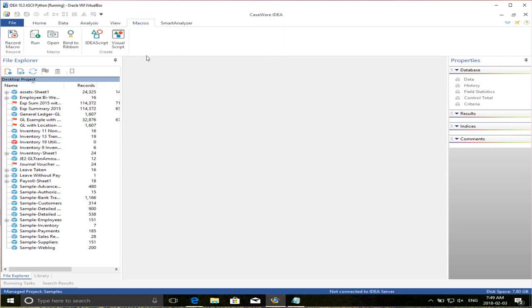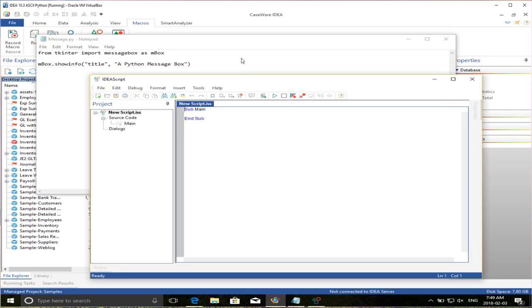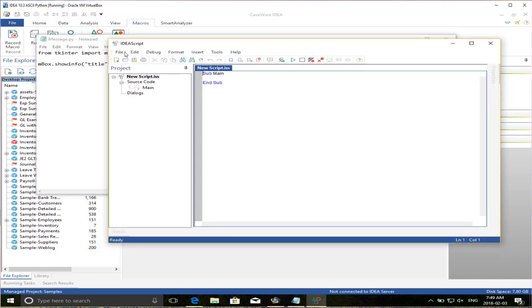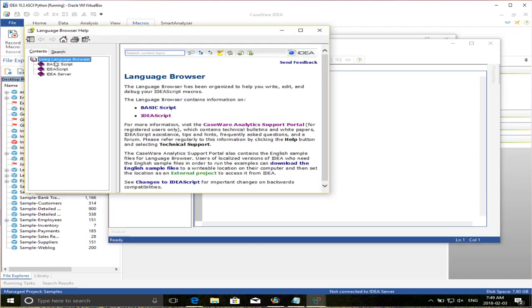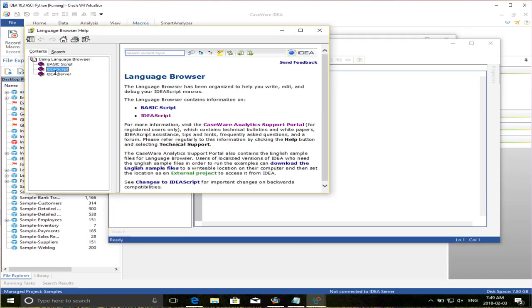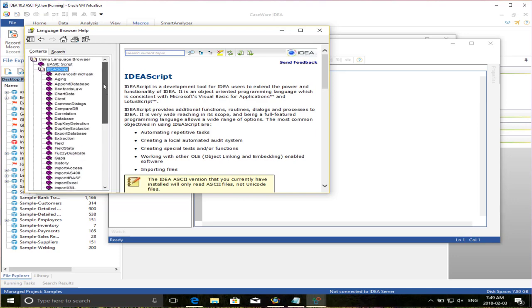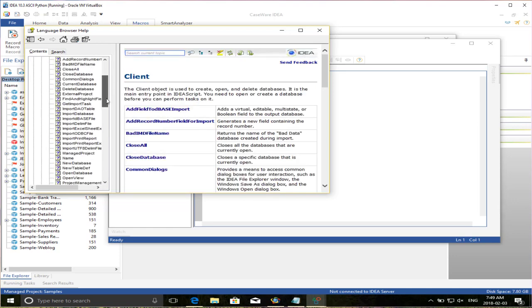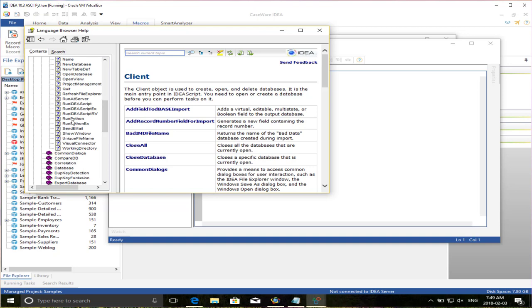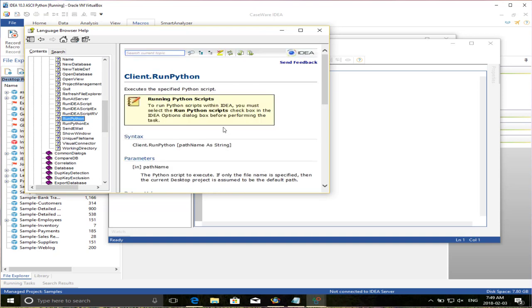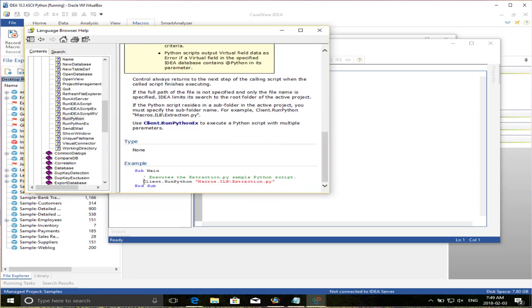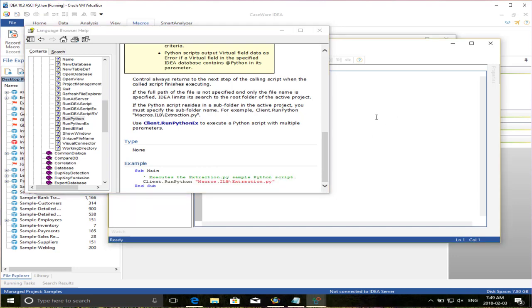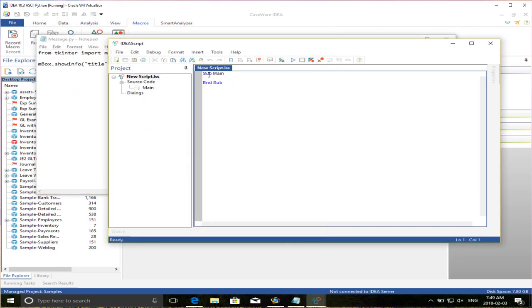And I'm going to create a new IDEA script to call this message box. If we go into the language browser, we can see how IDEA script accesses Python. Under IDEA script, under client, we now have some new functions called runPython and runPythonEx. Here I just want to run execute the specified Python script exactly what I want. So I'm just going to copy this over, grab this, and then copy this. And I'm just going to call this, I have to rename it, so I've got to call the same name as the message.